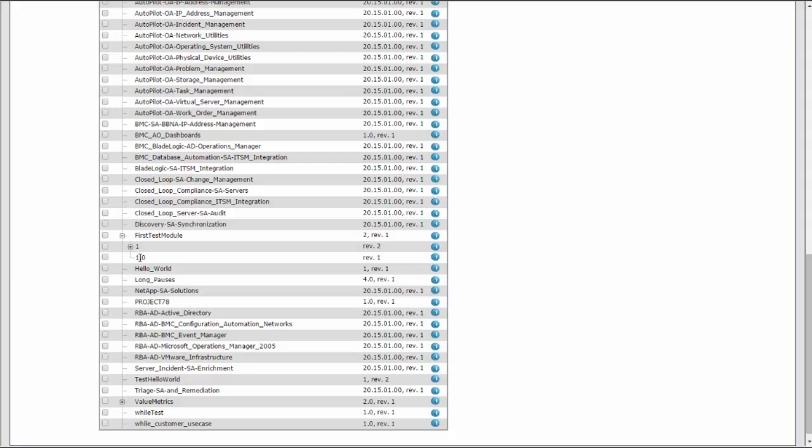You can only select one version and revision of a module because you can only have one active version and revision at a time. If you select an earlier module version or revision, keep the tree expanded before you activate the module. If you close it, the selection is cleared.